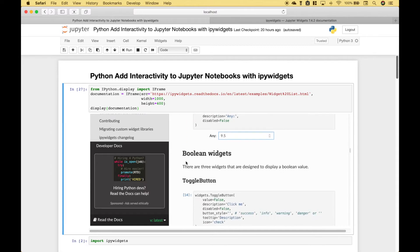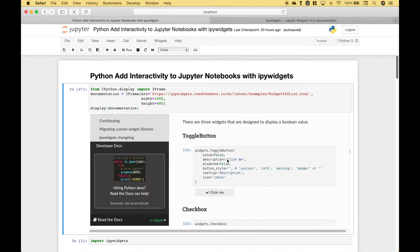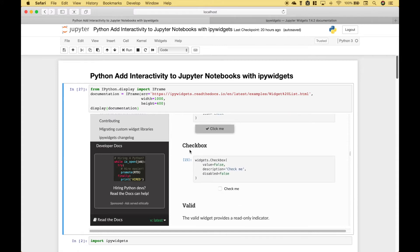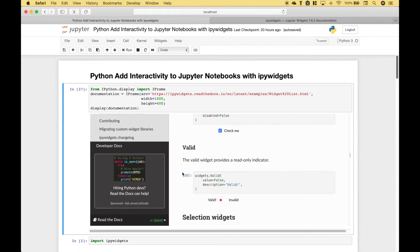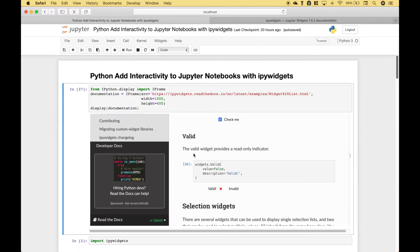Then we move on to the Boolean widgets, which includes the toggle button, the checkbox, and a valid widget.